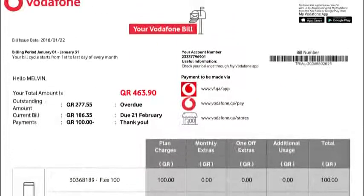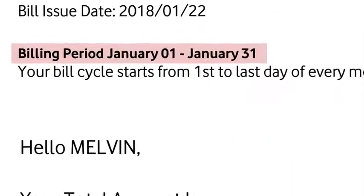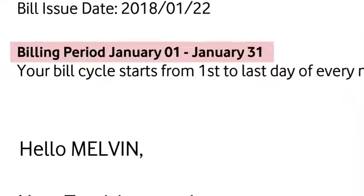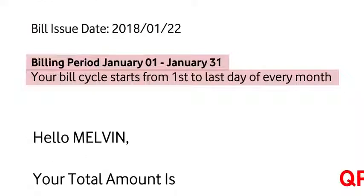On the first page you can see the billing period — the period of time in which you're charged for the services used — and your bill cycle, the timeframe in which your bill is issued and your plan renewed.